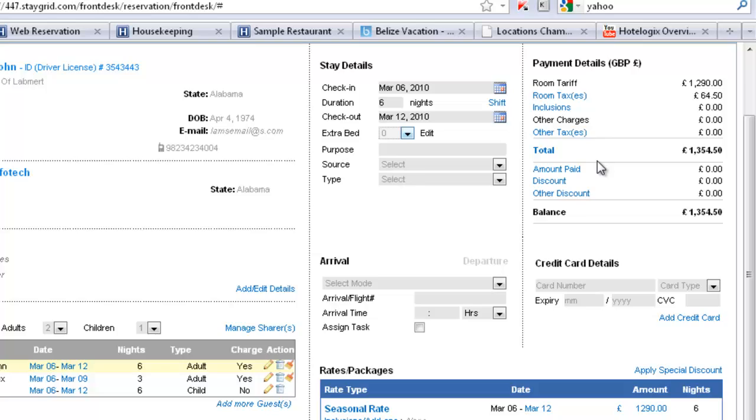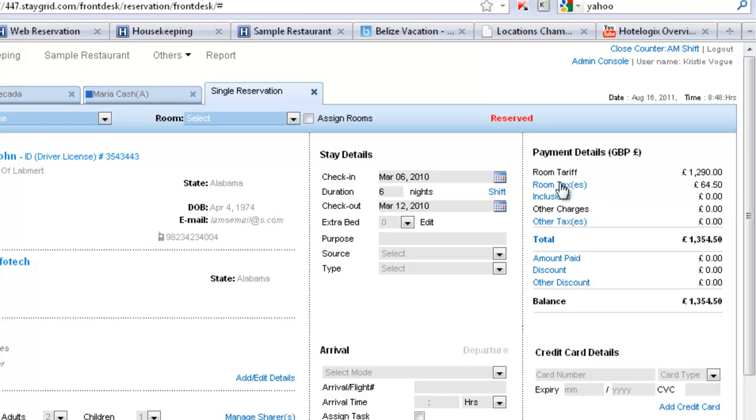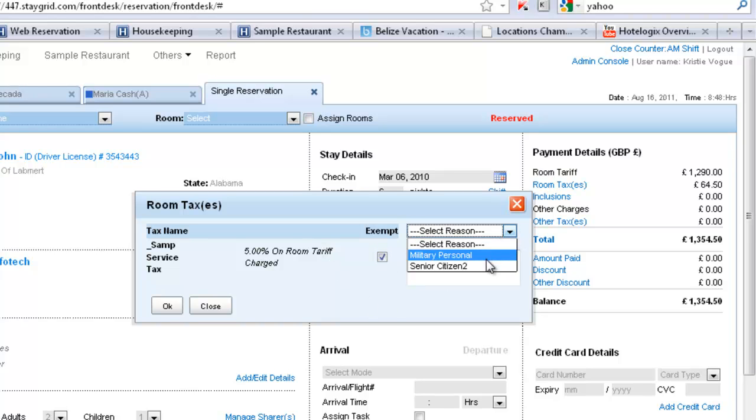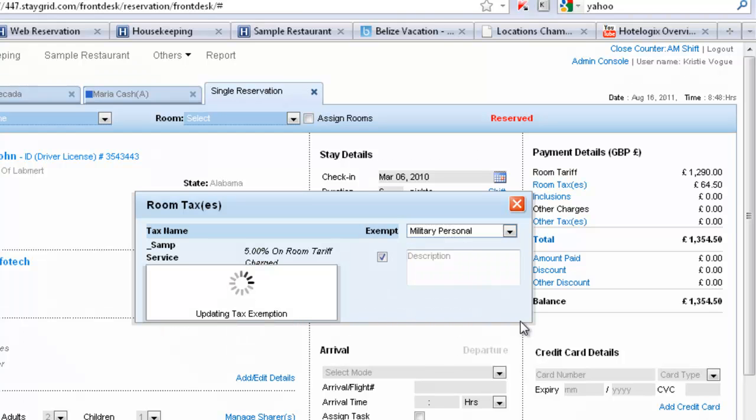This is a snapshot of the total charges on the booking. We see inclusions is zero but this also would let you do things like exempting taxes. So if I click on room taxes it shows me that there is a 5% service tax on the room tariff. So I can exempt it. The reason being that John is military personnel and I can say okay.